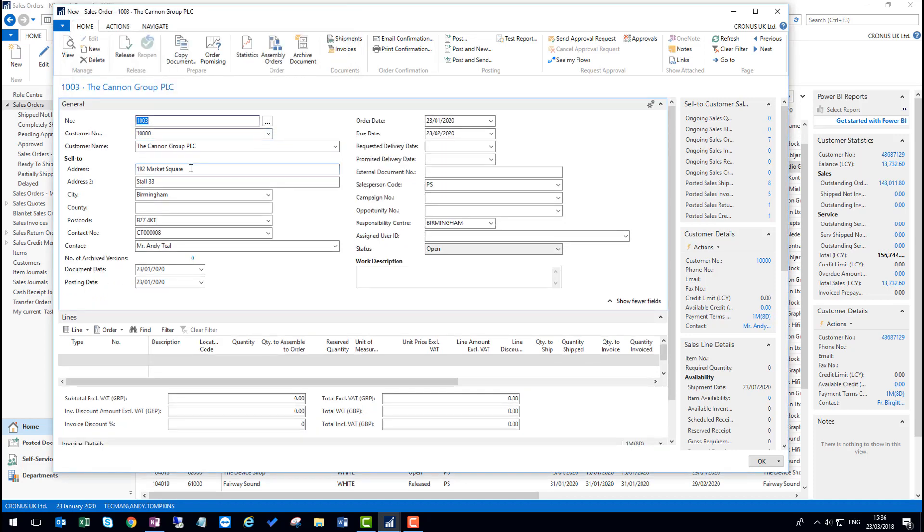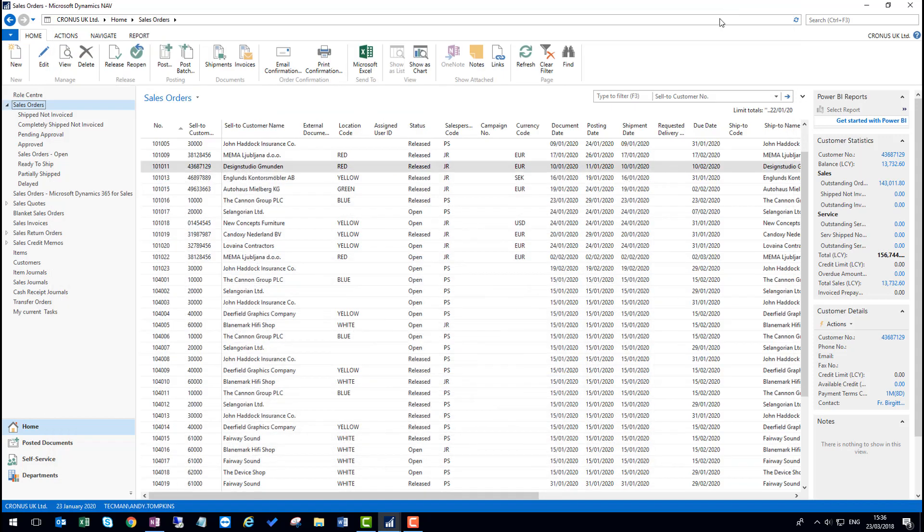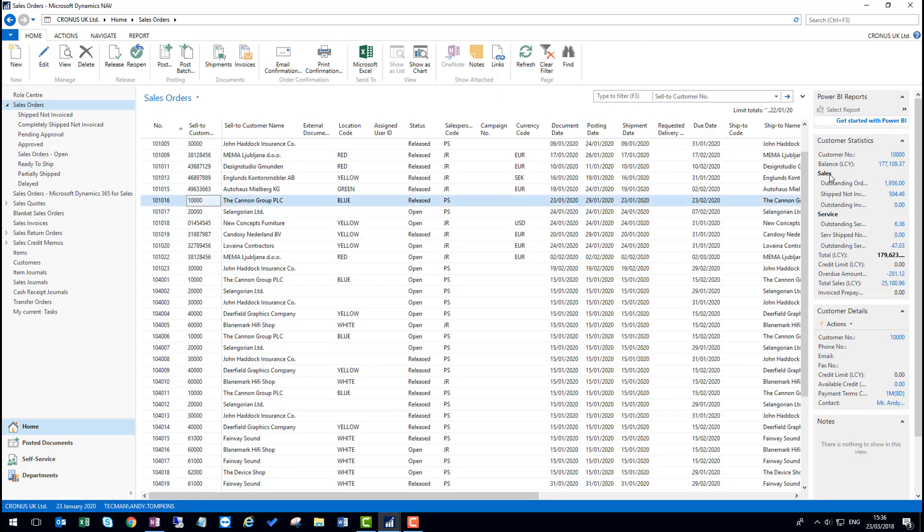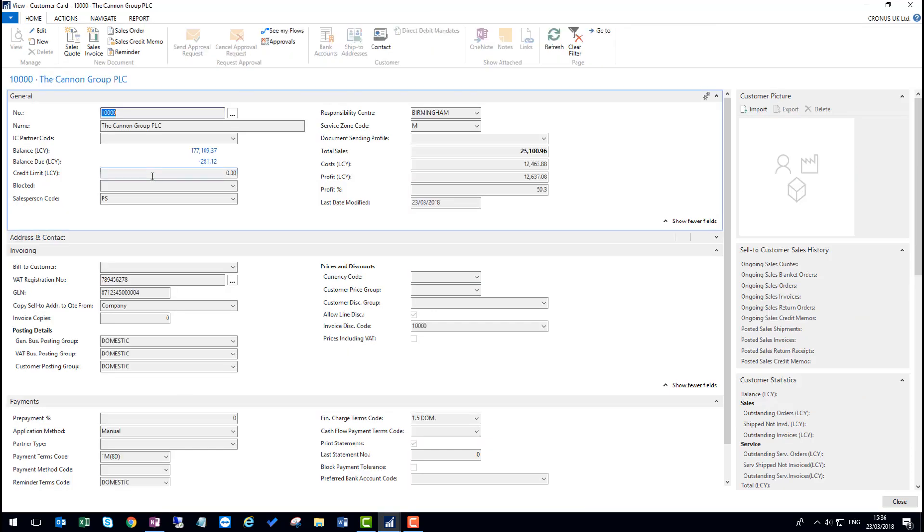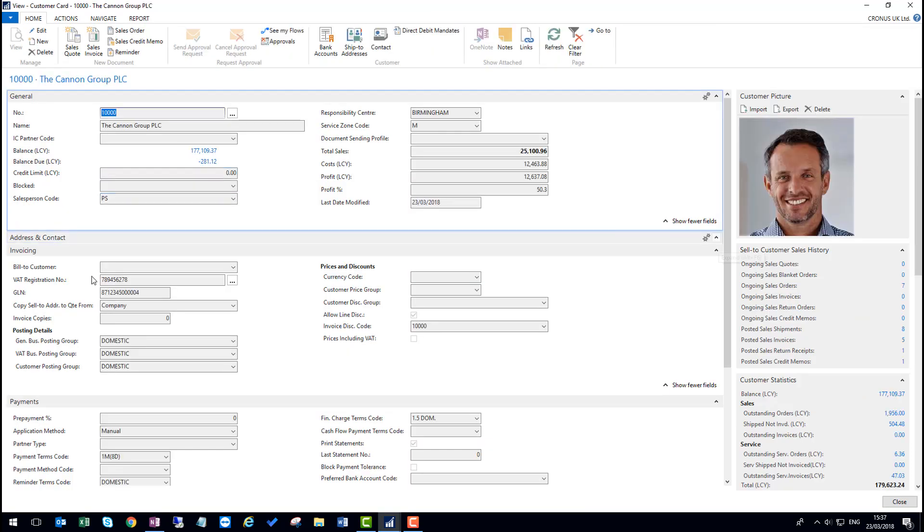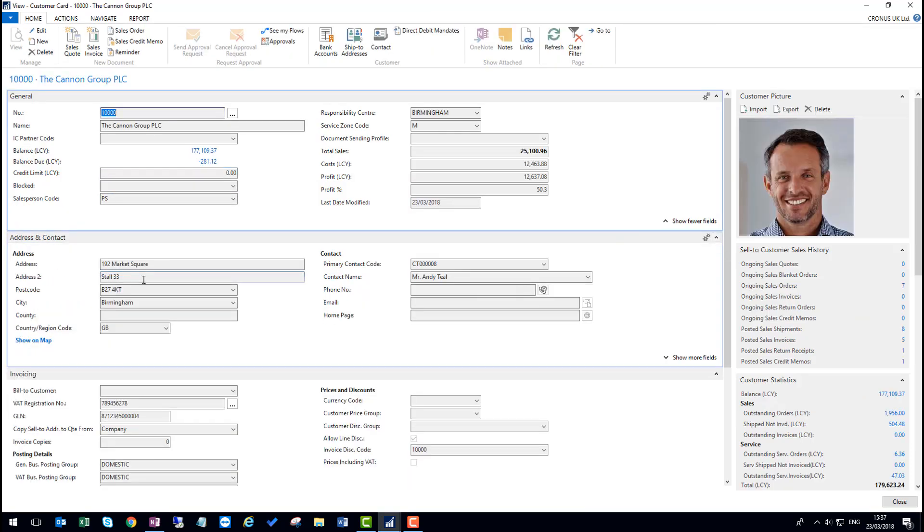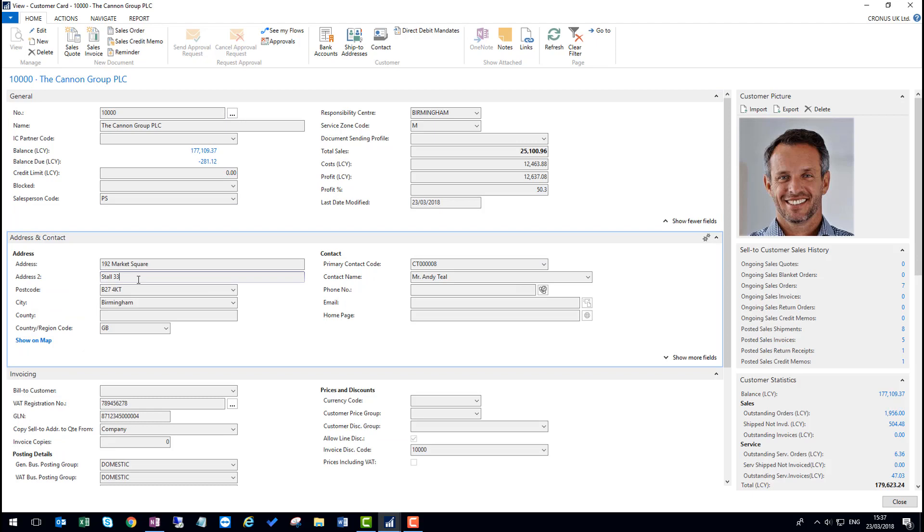That will then change that customer's record in the background. I can show you that by minimizing this screen and going through to a customer record. I can now see that their address here has changed to stall 33.